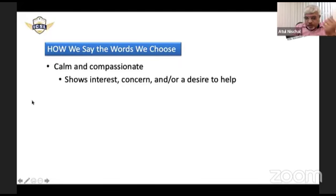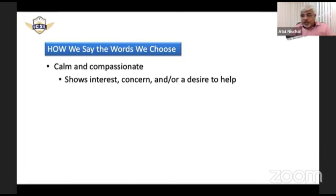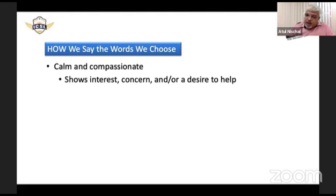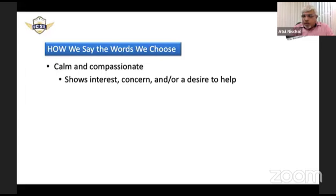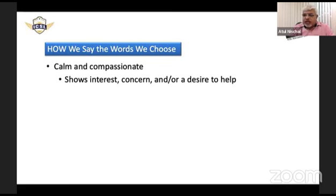How do we say the words we choose? We need to be calm and compassionate at all times, even if we haven't had a good day. We cannot let what we are going through in our lives impact how we interact with students — they will easily be able to tell whether a teacher is angry or unhappy. So we need to be calm and compassionate when talking to students.